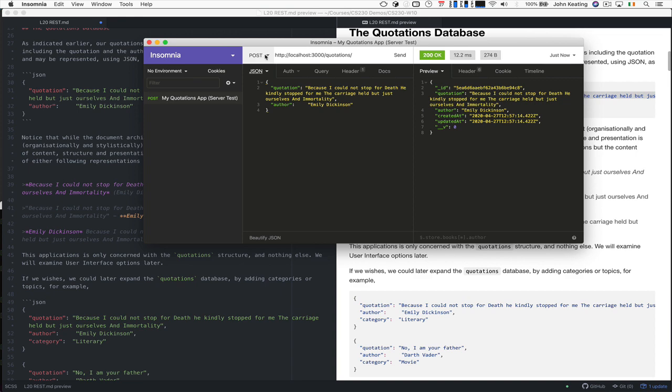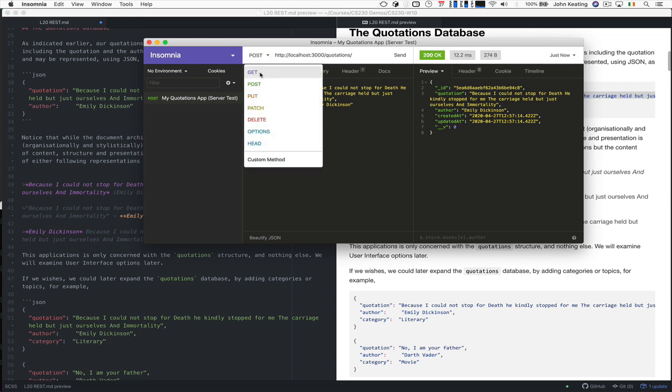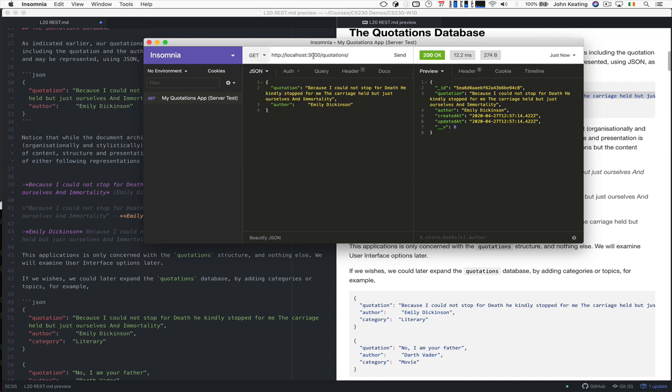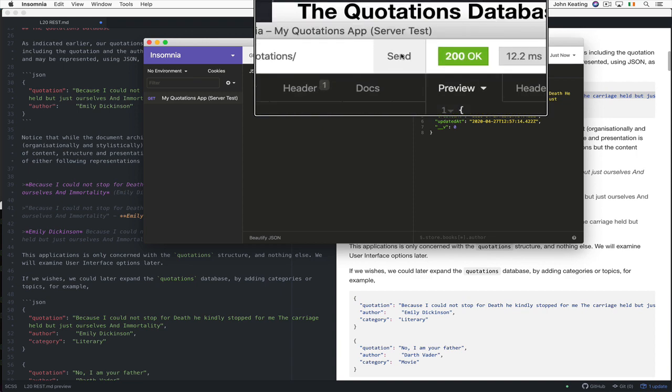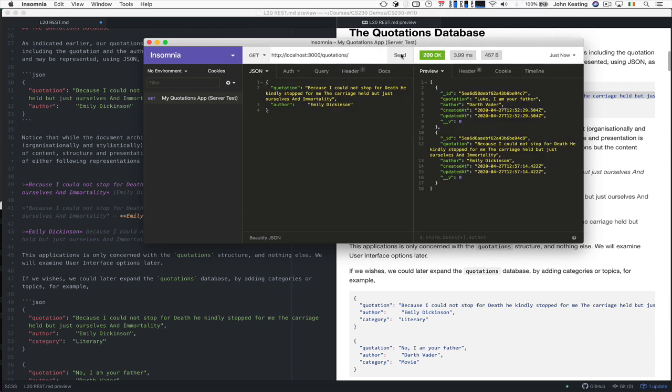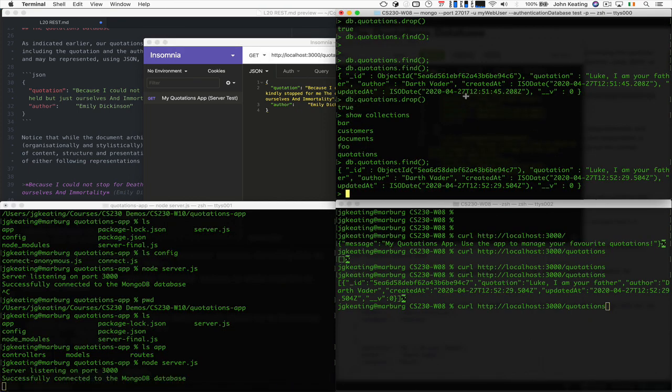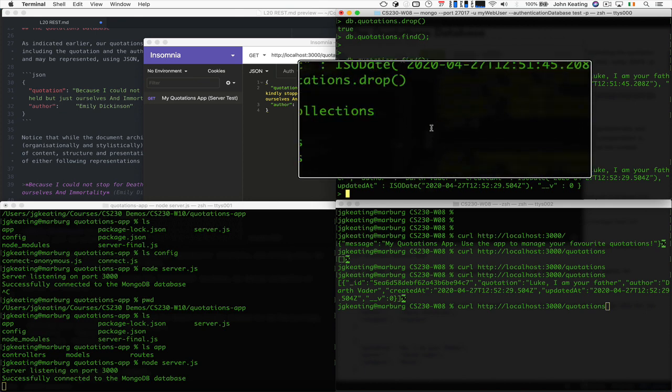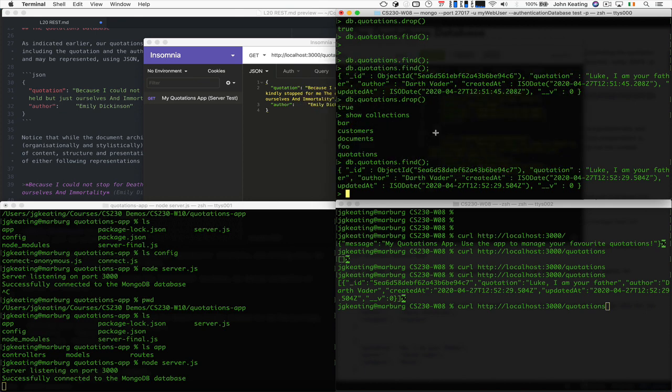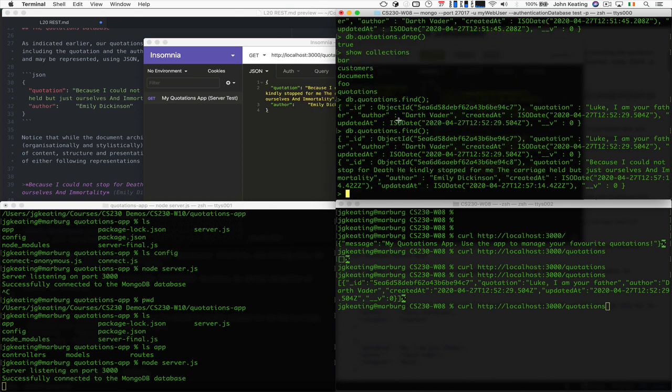So we can search now. Let's do a GET request, and we're just going to look at the quotations and send this. We see we have both of them, so we have some really nice updates. We can check our service here for MongoDB, and we'll see we now have the two objects. So we know we're actually updating the service.